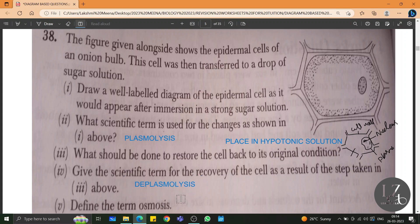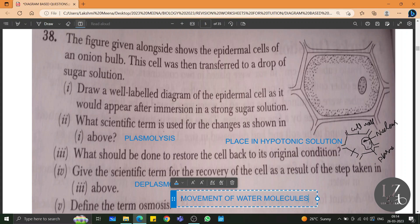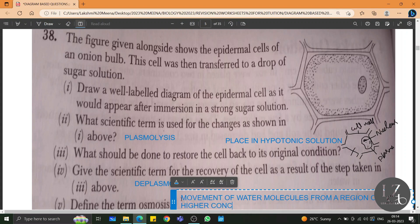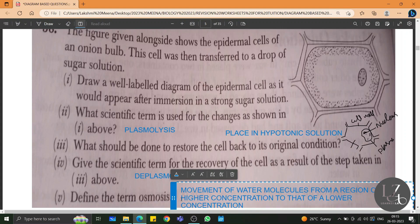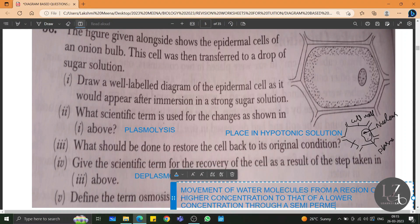The next question: define the term osmosis. Osmosis is a process in which the movement of water molecules occurs from a region of higher concentration to that of a lower concentration through a semi-permeable membrane.